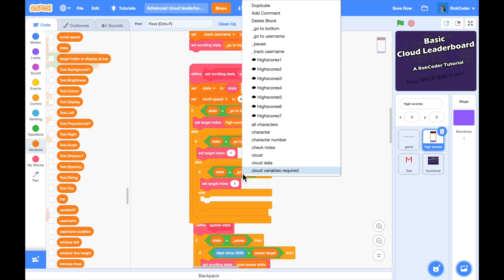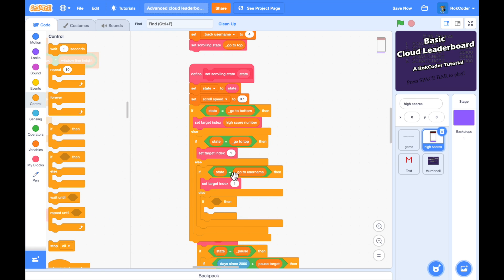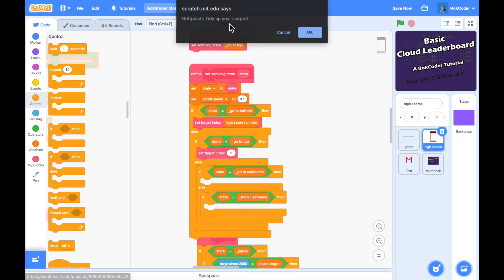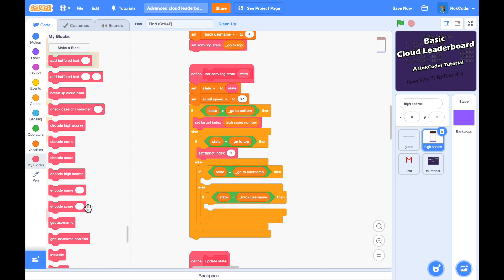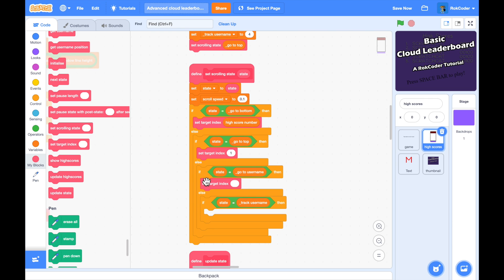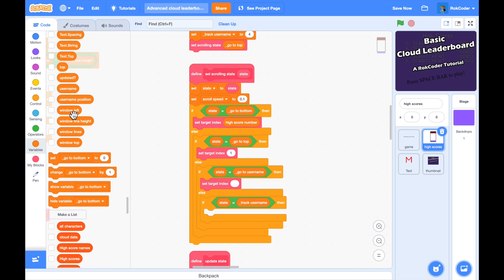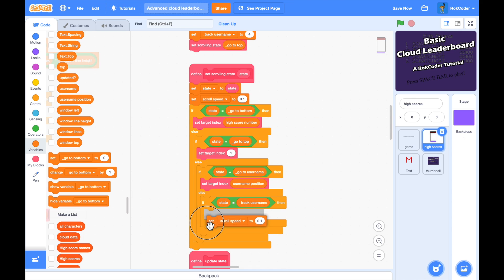I need to add the missing states to update state. If it's 'go to username', set the target index to username position. For 'track username', all I want to do is set the scroll speed faster — duplicating the existing logic but setting scroll speed to 0.1 — so it zooms in on the player's name even quicker.